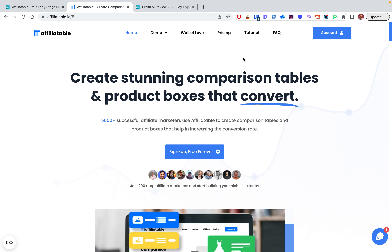It helps you create all of these things and is solely built for that purpose. They claim it's fast, doesn't make pages heavy, works on mobile, tablet, and desktop, and is visually appealing enough to get people to actually click.